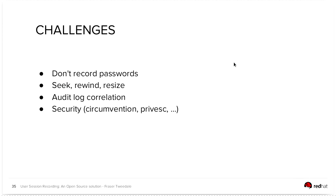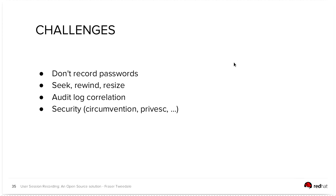There are some challenges. How not to record passwords. There isn't really a good way. Just don't record input. But we do have some crazy ideas about how it might be done. That's definitely not an immediate priority because of the complexity of doing that properly. Seeking, rewinding, and resizing. Seek and rewind at the moment. If you want to rewind or seek, we just go back to the beginning of the session and replay all of the events into a reset terminal. But eventually we'll look at generating keyframes and inserting them into the data that gets recorded.